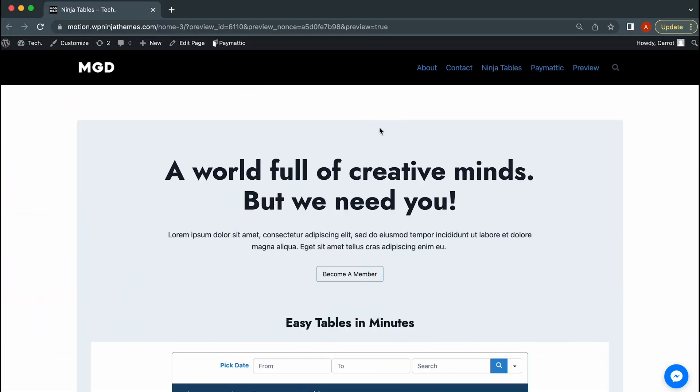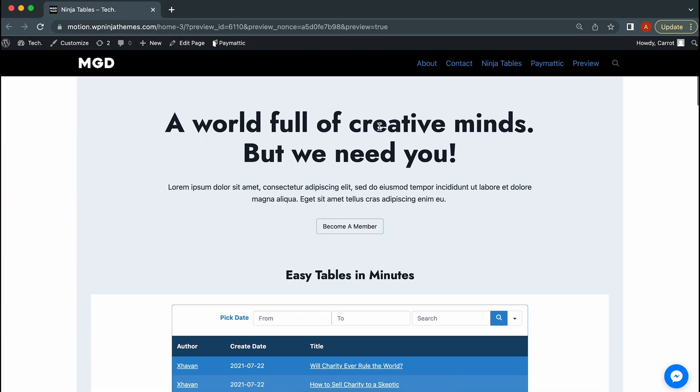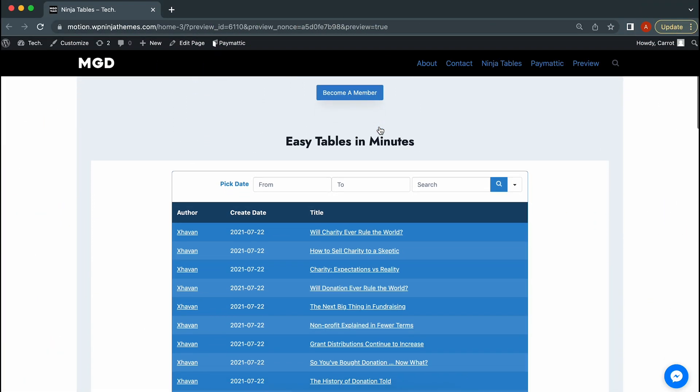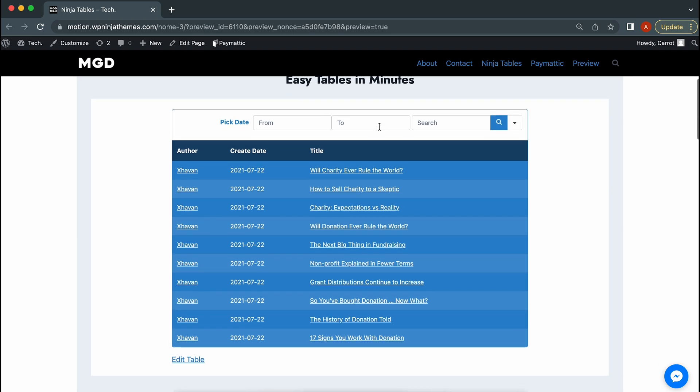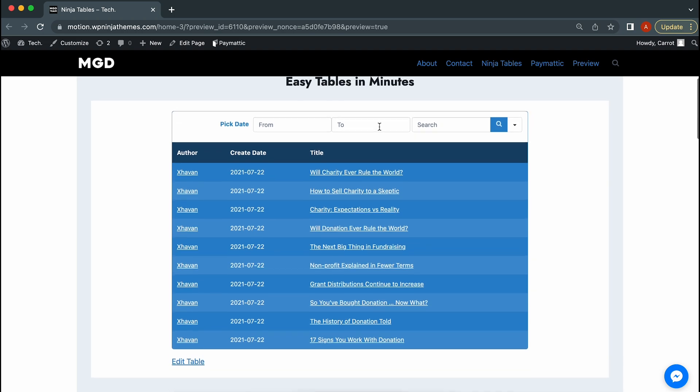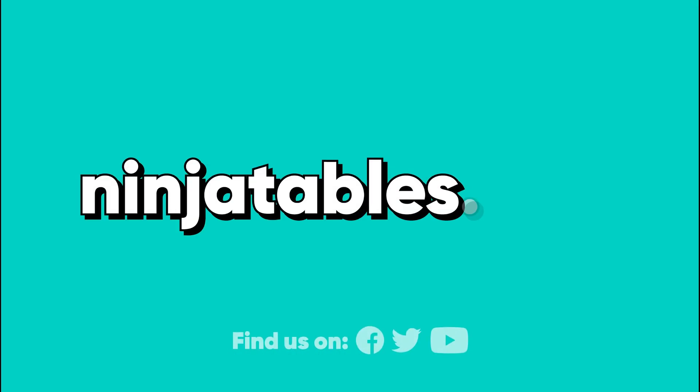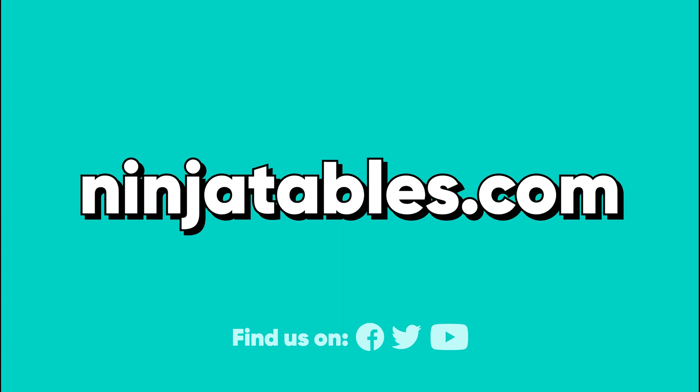You get the gist, right? Well, what are you waiting for then? Grab Ninja tables and create those beautiful tables with WP posts. And make sure to subscribe to WP Managed Ninja to get more amazing videos like this.